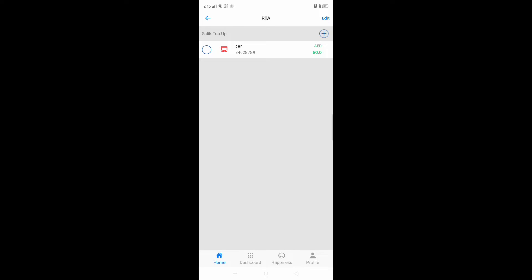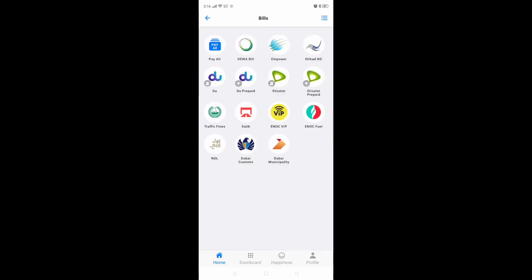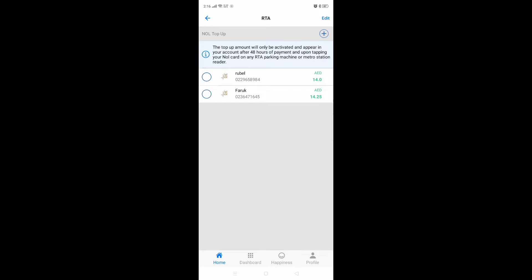Salik is also added here. This is the balance — I have 60 dirhams already. Then another thing: if you are using a NOL card, this application will help you because you can add your NOL card simply here. Anytime you want to see how much is in your card, you can check — it's live. I have added two cards here.